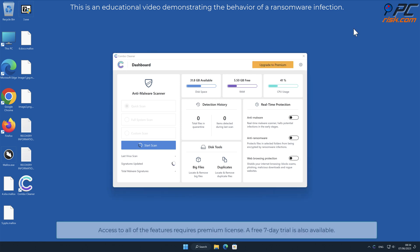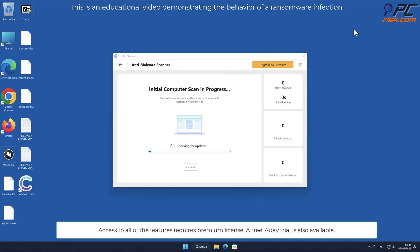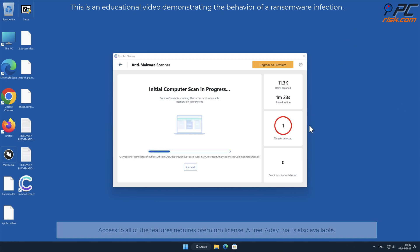Access to all of the features requires premium license. A free seven-day trial is also available.